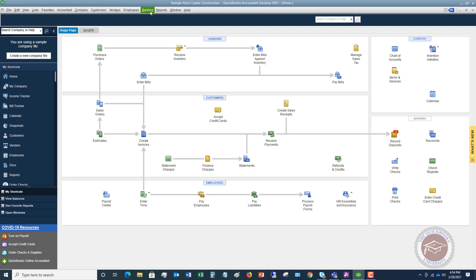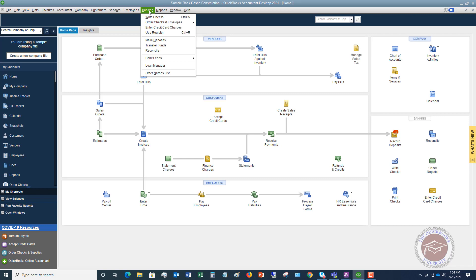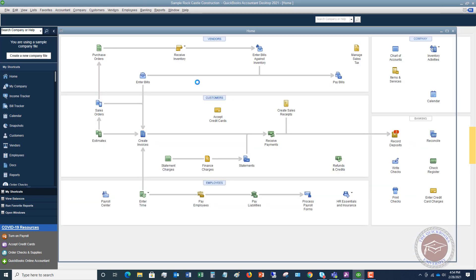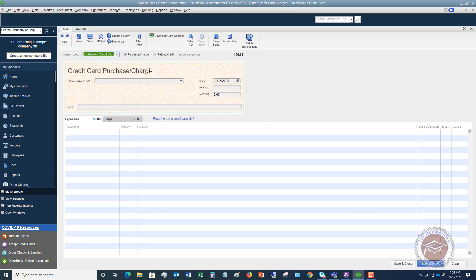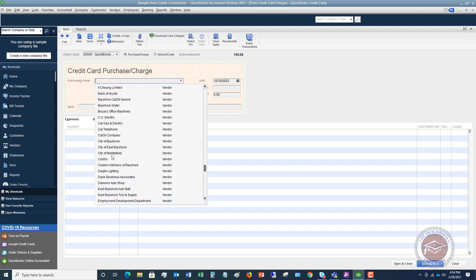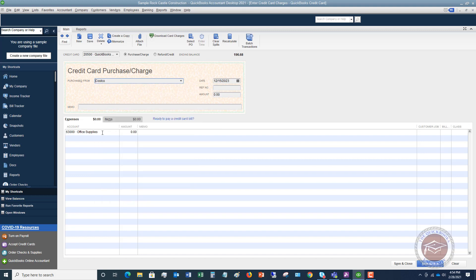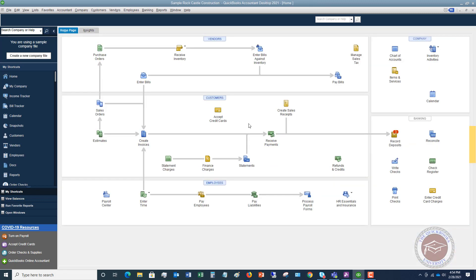Here's the proper way to do this. You're going to go to Banking, Enter Credit Card Charges. Get your credit card statement and enter every single charge — you can also use bank feeds for this. Put in the purchase from — we'll say this is Costco, office supplies, on 12-15-2023, we charged $99.63. Hit Save and Close.